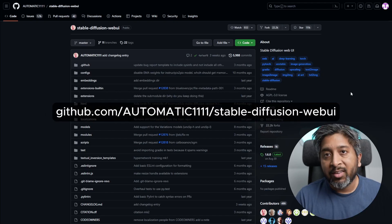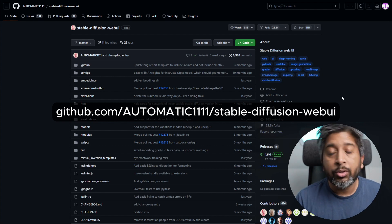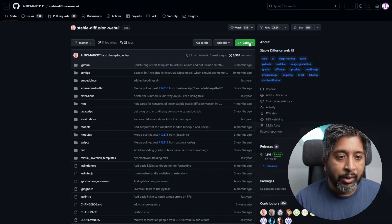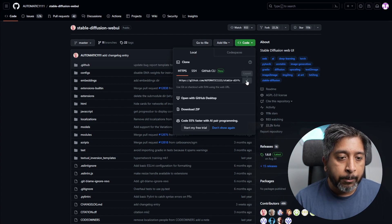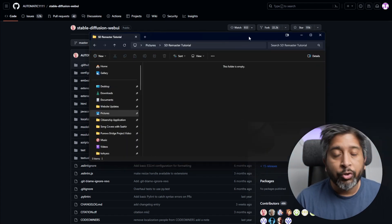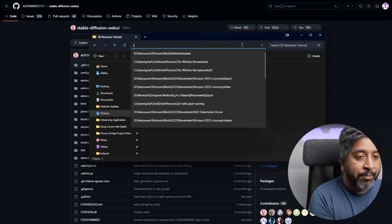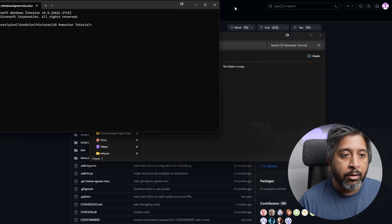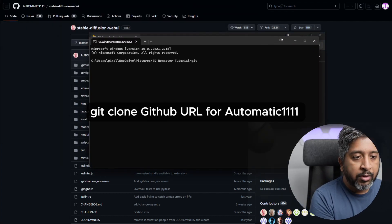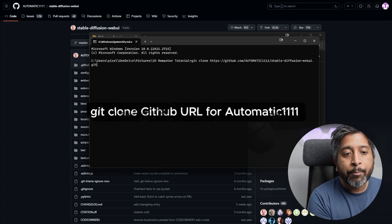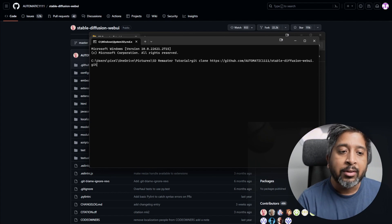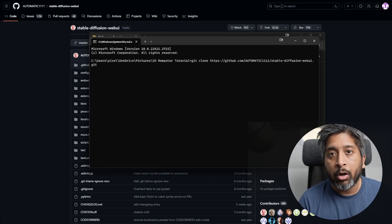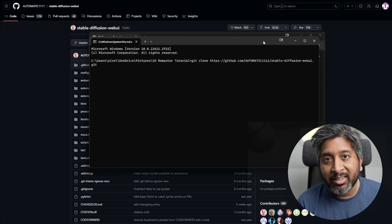Once that's done, we'll go to the Automatic 1111 page on GitHub and download the UI for Stable Diffusion. To do that, click the code button here and click the copy icon. Next, go into the folder where you want to install Automatic 1111. Click on the address bar of your Explorer window, type cmd, and hit enter. It will open a command prompt. Then type 'git clone' space and paste the address of Automatic 1111 that you just copied. Hit enter and it will install Automatic 1111 and all the dependencies required for this application.